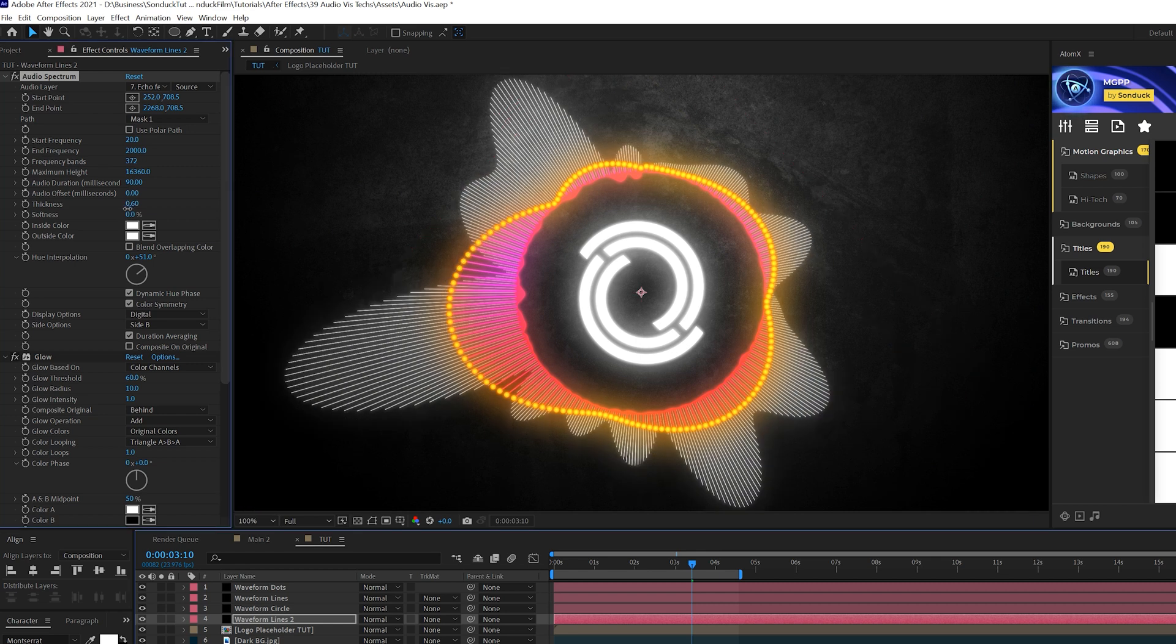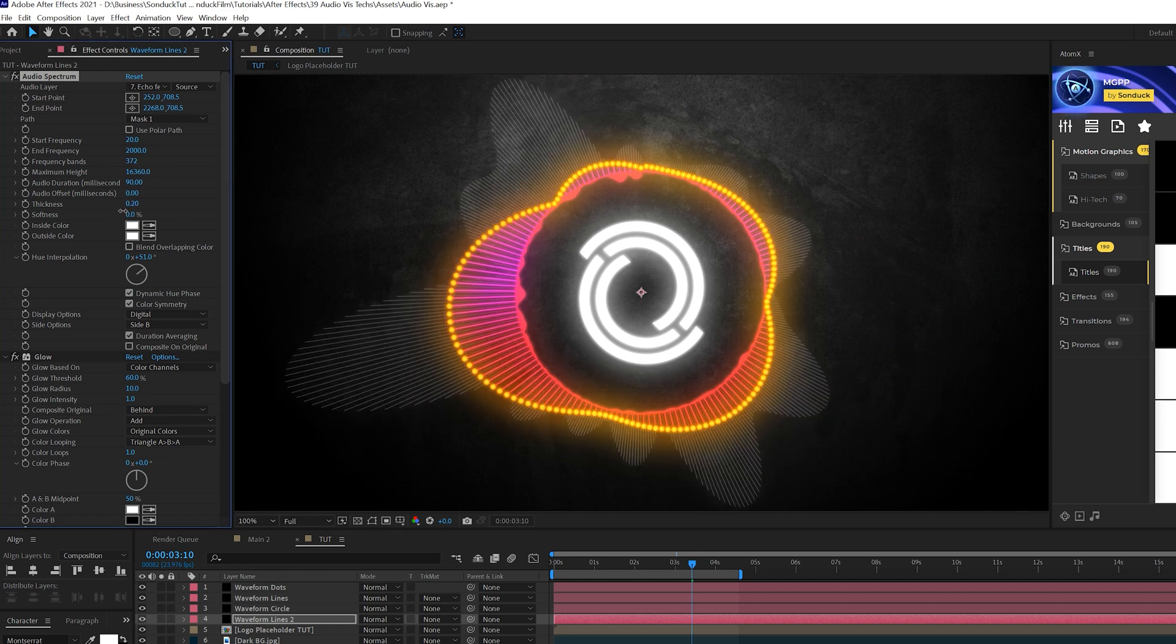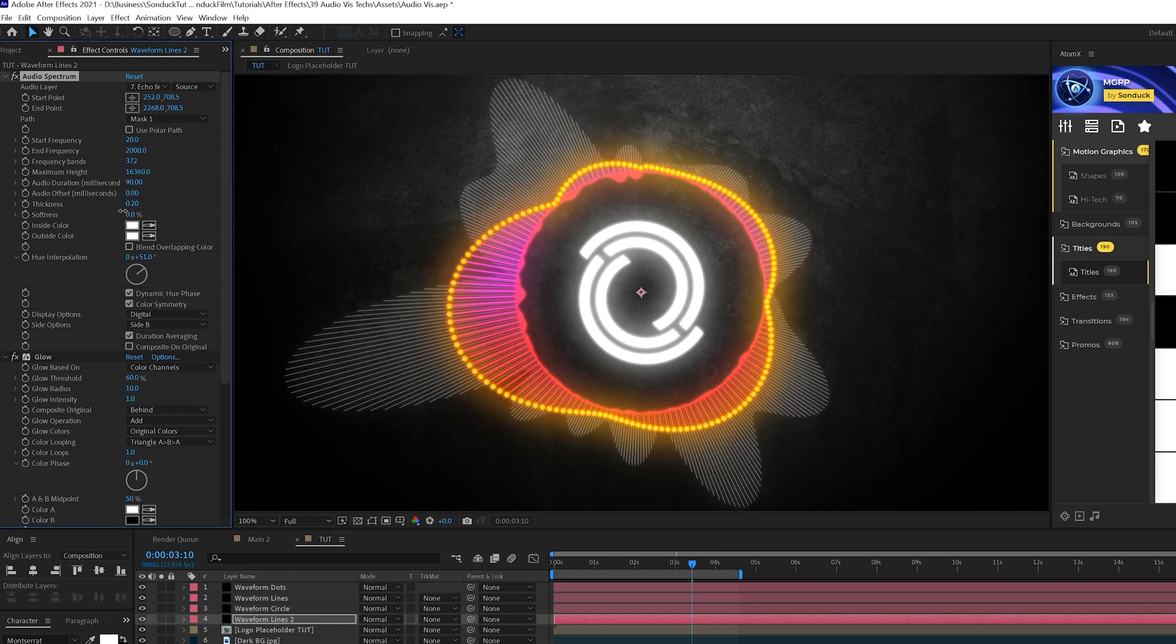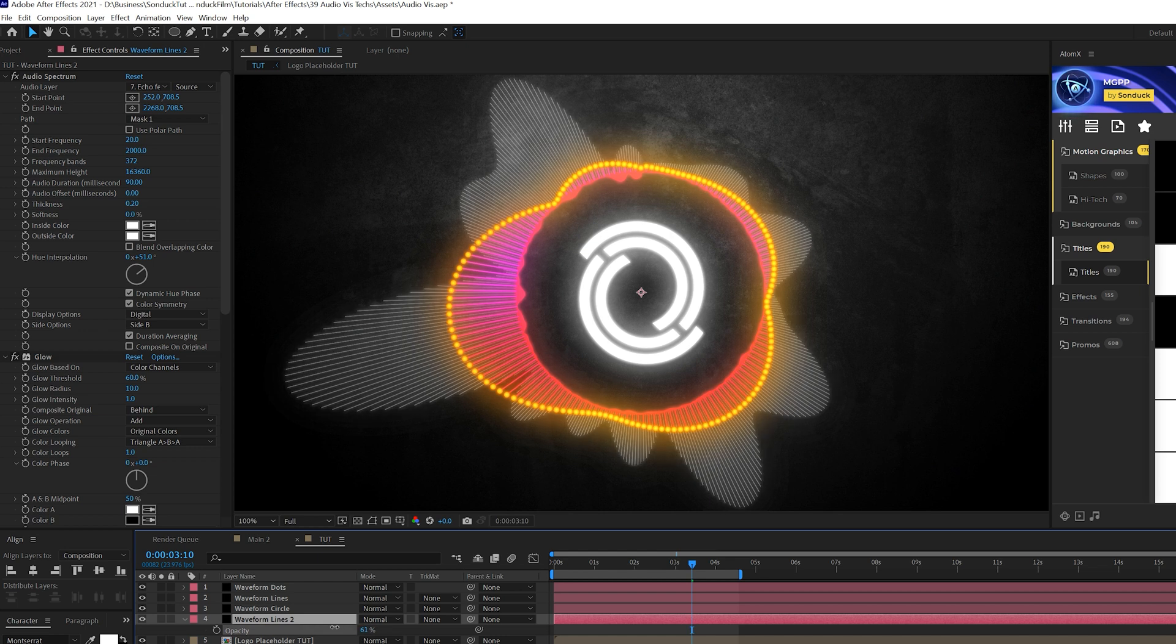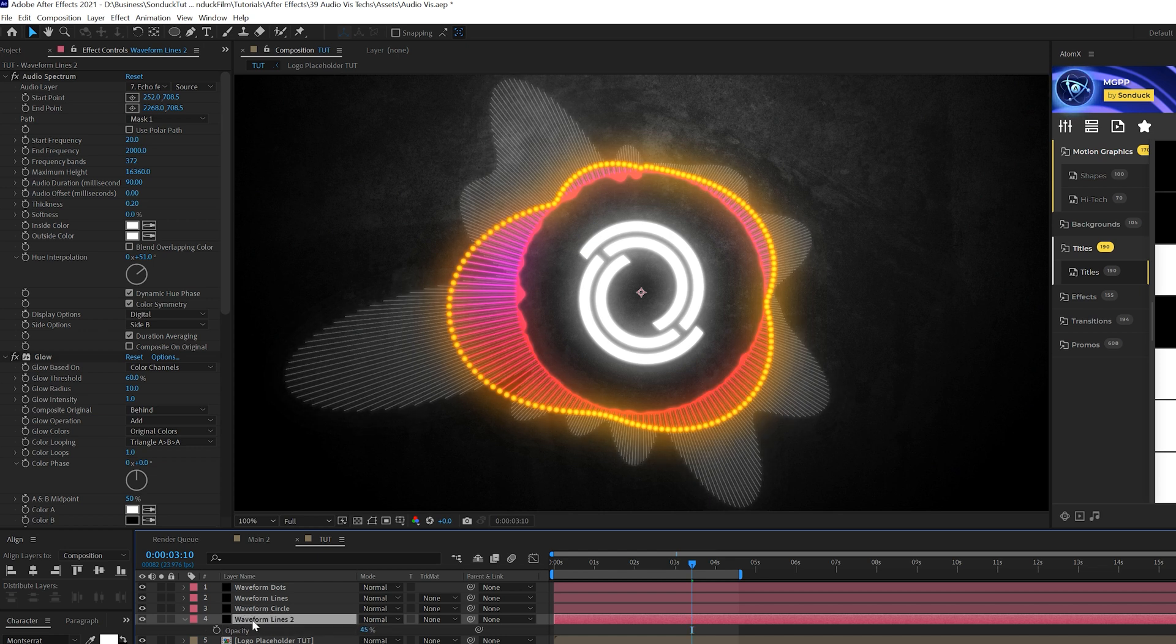You can continue to increase the maximum height if you wish. And in fact, I'm actually going to bring down the thickness by a little bit more than that. And I'll hit T on my keyboard for opacity. I'll kind of lower down the opacity by a touch.